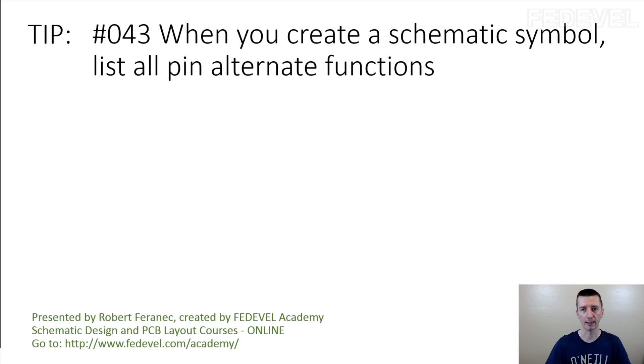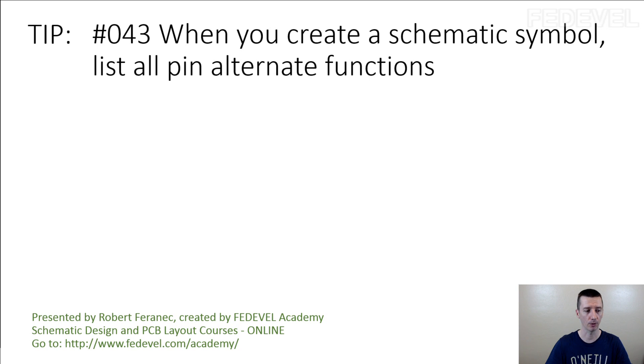Tip number 43. When you create a schematic symbol, list all pin alternate functions. This is what I mean.